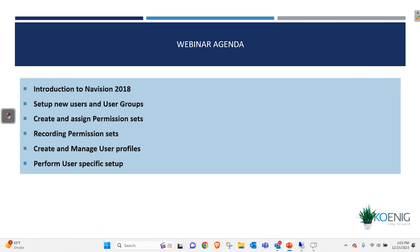This is going to be the webinar agenda. I will be introducing you to Navigation 2018 first, then taking you through how you can create new permissions for users and user groups, and how you can link permissions and permission sets to users. We are also going to see how to create permission sets and look into some peripheral areas of security on Navision.